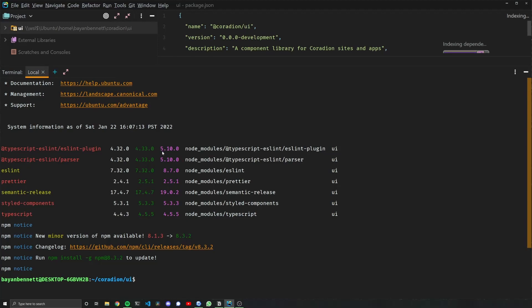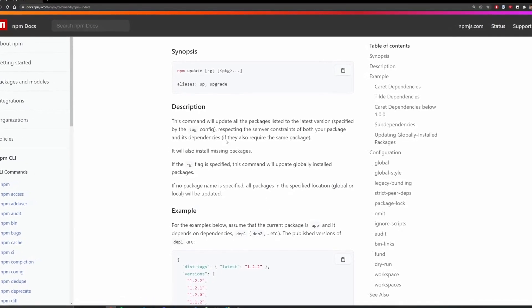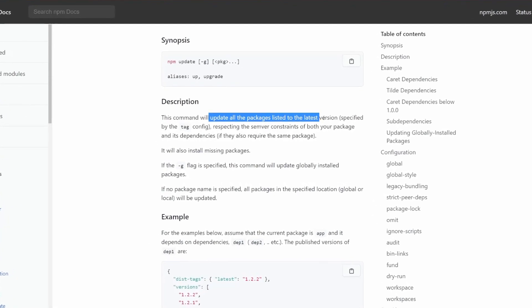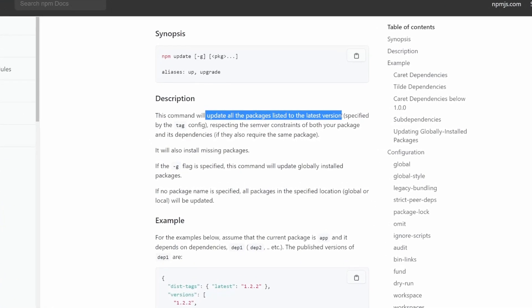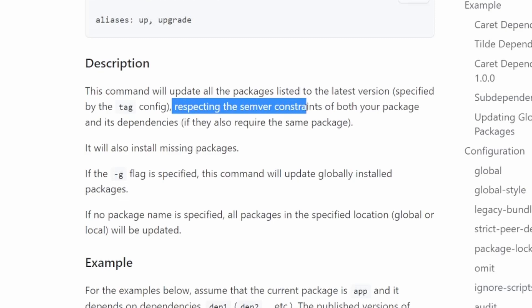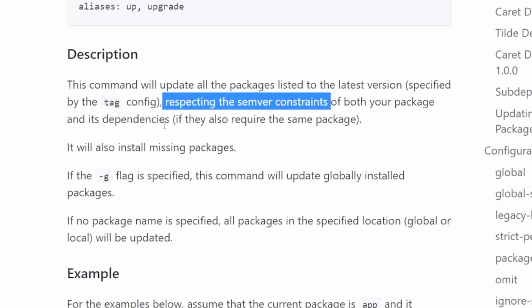The next command you should run is called npm update, or npm up for short. npm up will update all the packages listed to the latest version, and this respects the semver constraints of both your package and its dependencies.